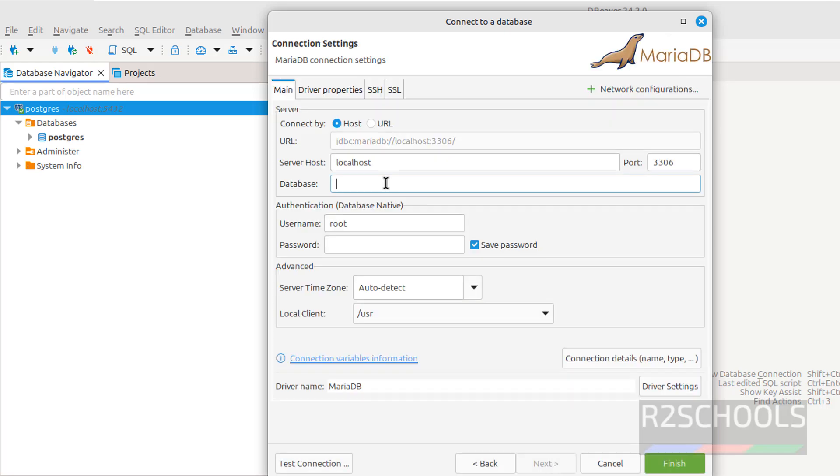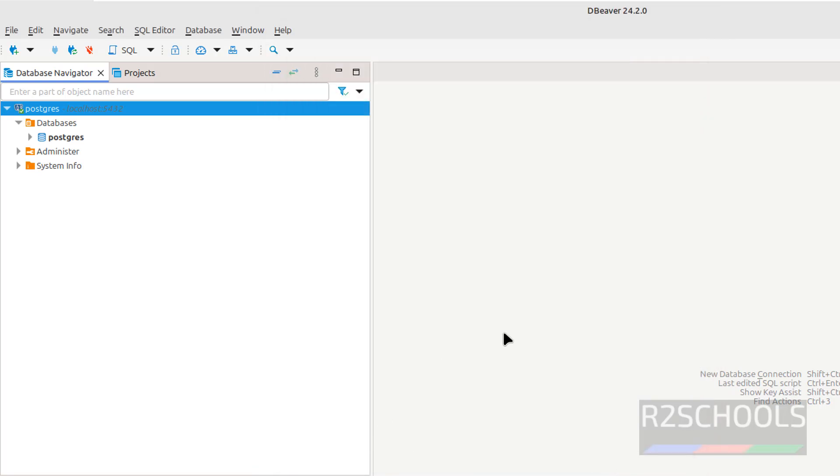Then here, we have to provide database name, password and all. So this is the way, so in this video, we have seen how to download and install DBeaver on Linux Mint 22, for more DBeaver or database videos, please subscribe my channel, thank you.